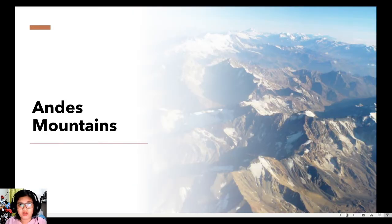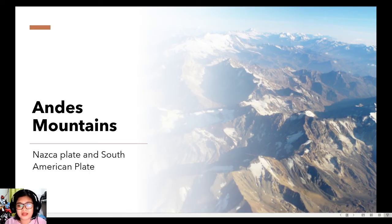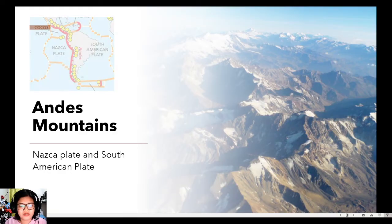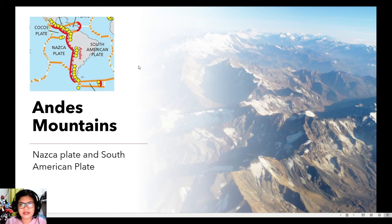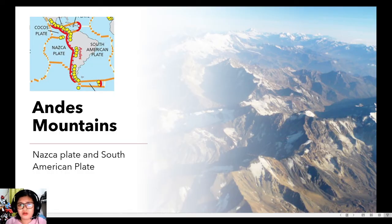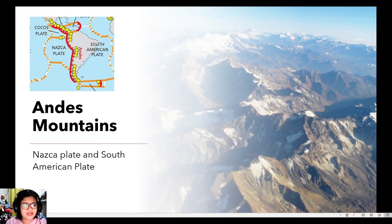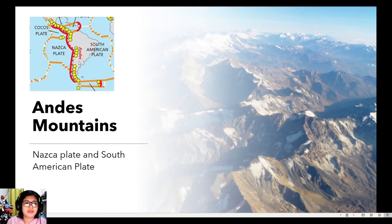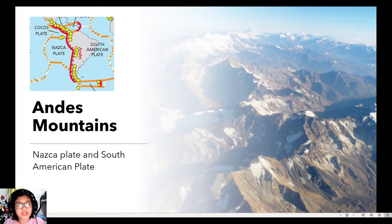We also have the Andes Mountains. So the Andes Mountains can be found in the South Americas. So kung babalikan natin, kanina we have mentioned Juan de Fuca and we mentioned Pacific plate. So Juan de Fuca and Pacific plate are oceanic plates. They converge with the continental plate which is North America. And in this case, we also have Nazca plate, which is an oceanic plate, which converged with the South American plate, which is continental. Thus, making them examples of oceanic-continental convergence.